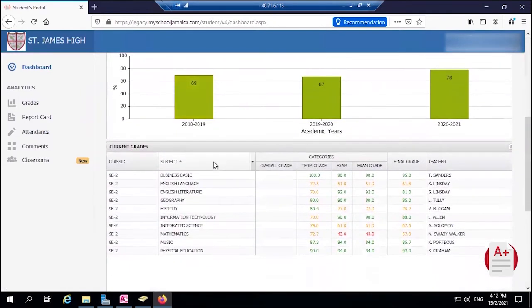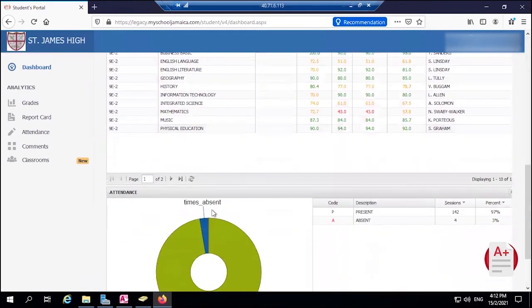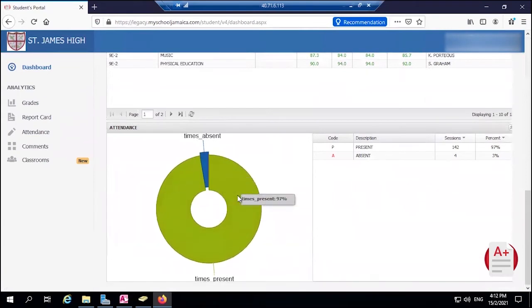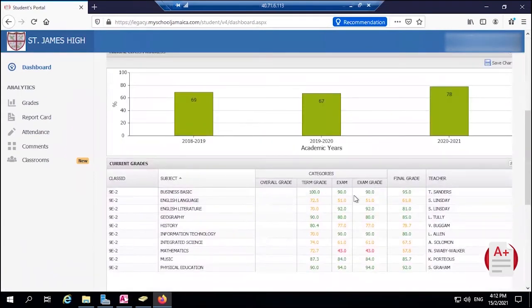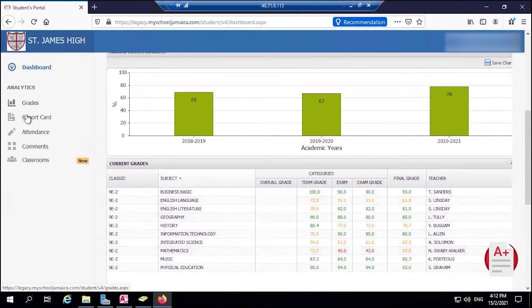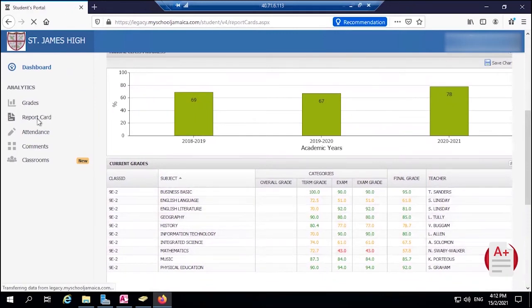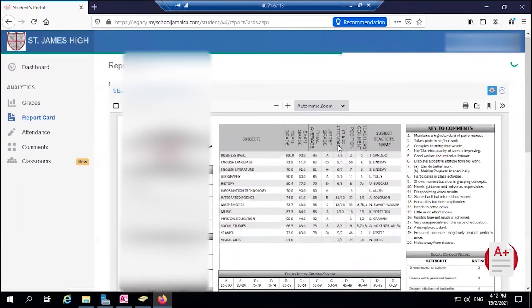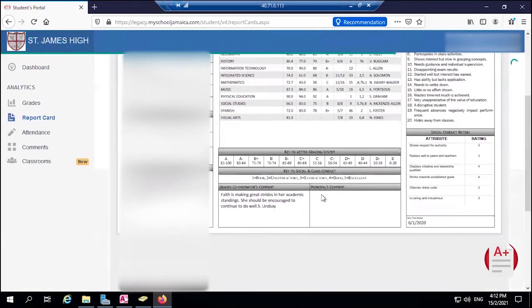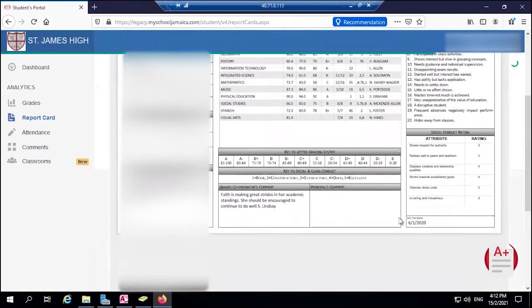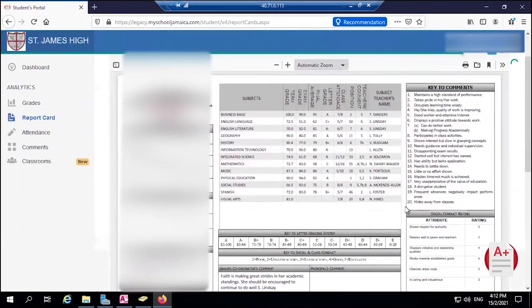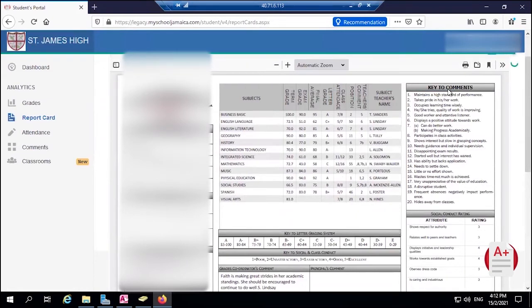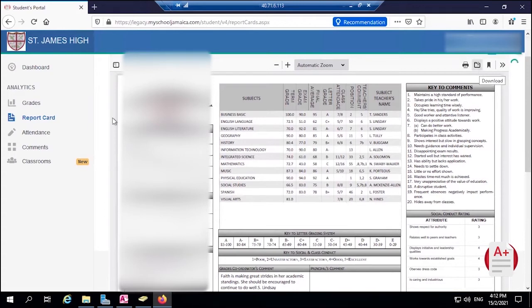Right here all the way down you can see the attendance, we can see the performance in the different subject areas and so on. And here we have the Report Card tab. If you click on the Report Card tab you will see the report card is published in the same way as you would have in the student portal. Students can now print or they can download for their different purposes.